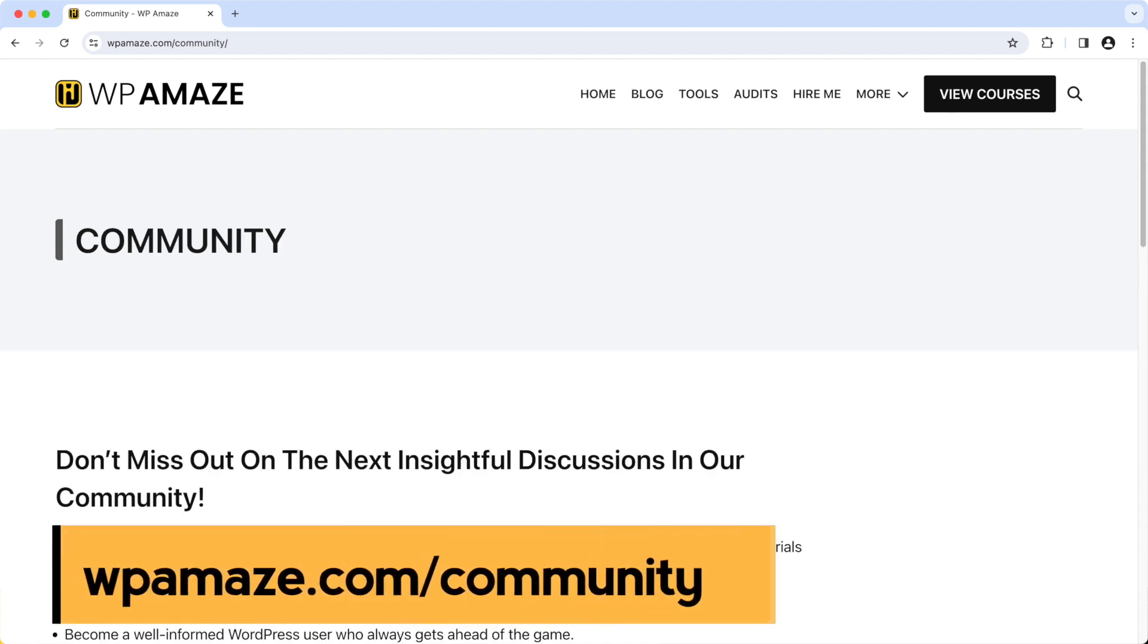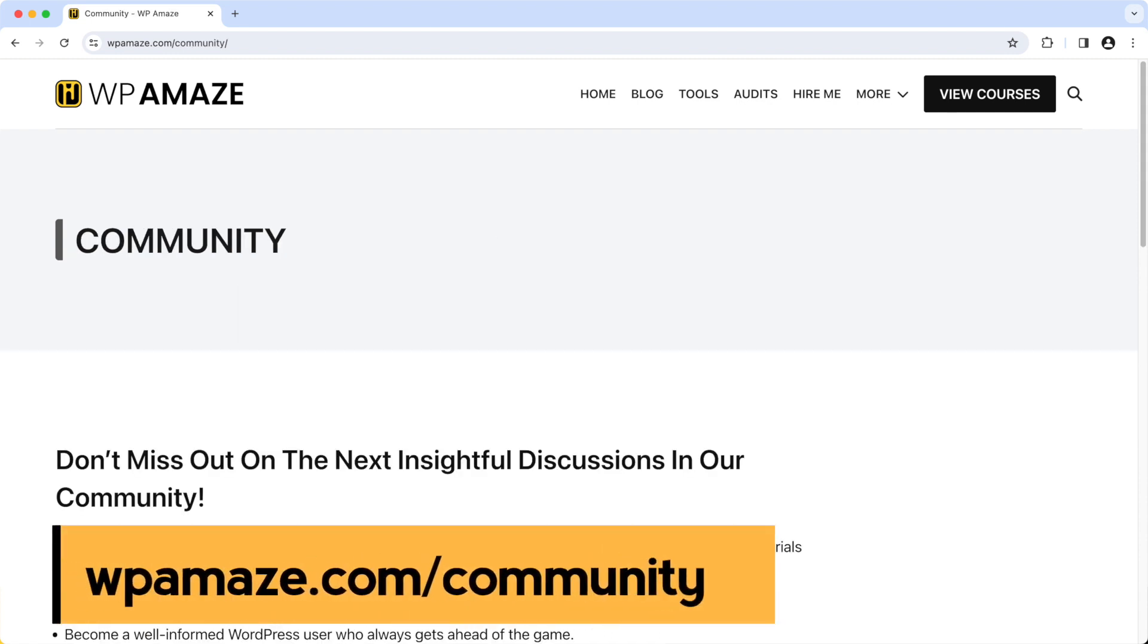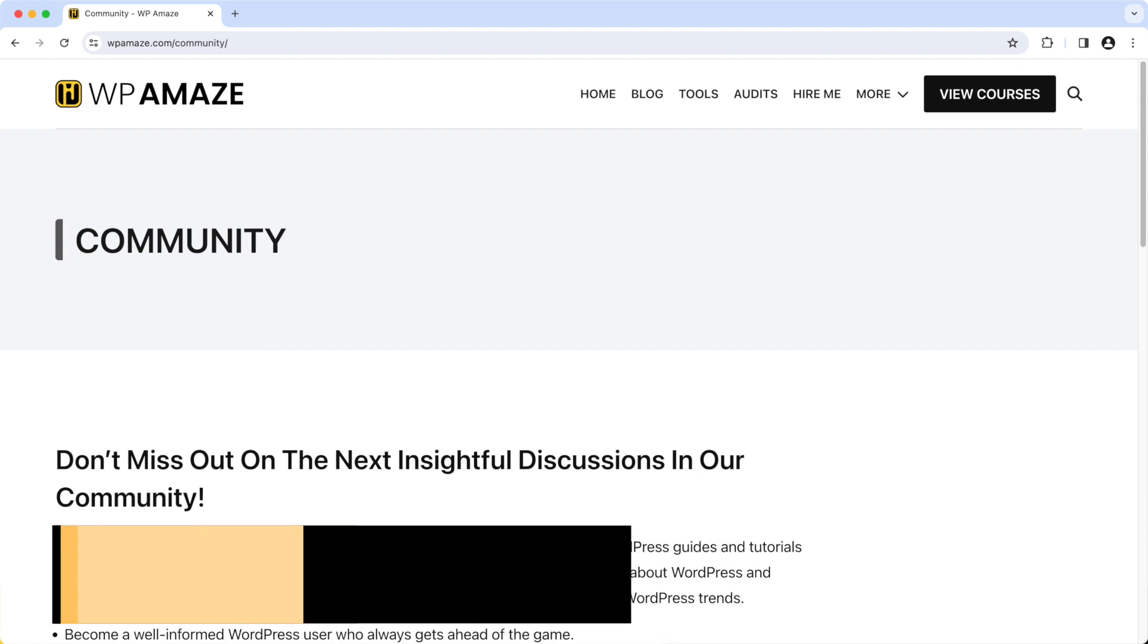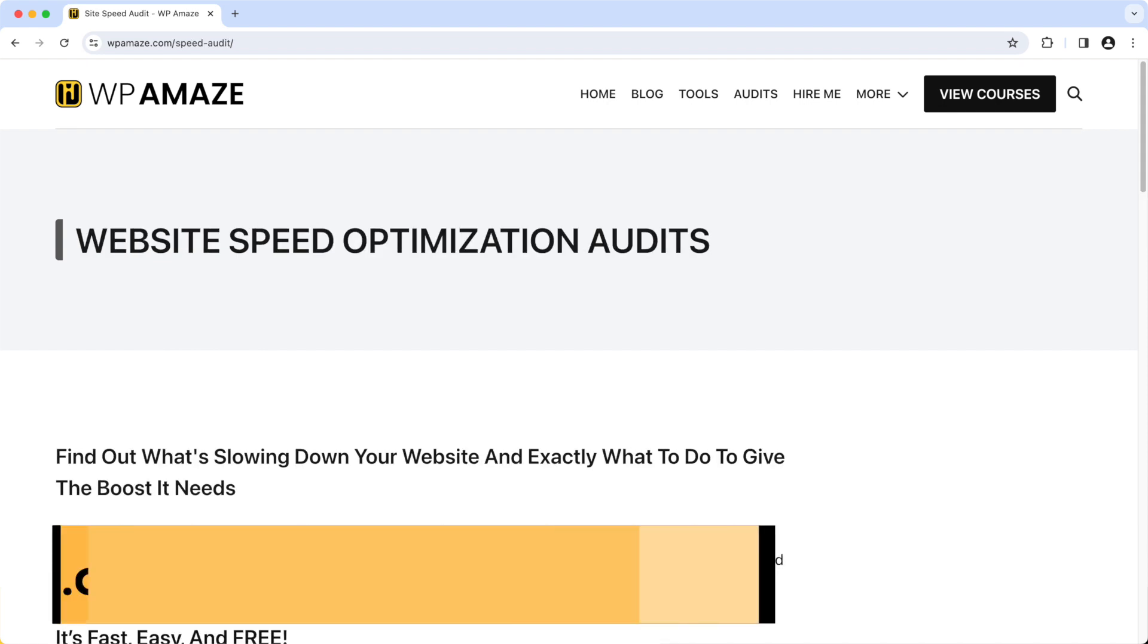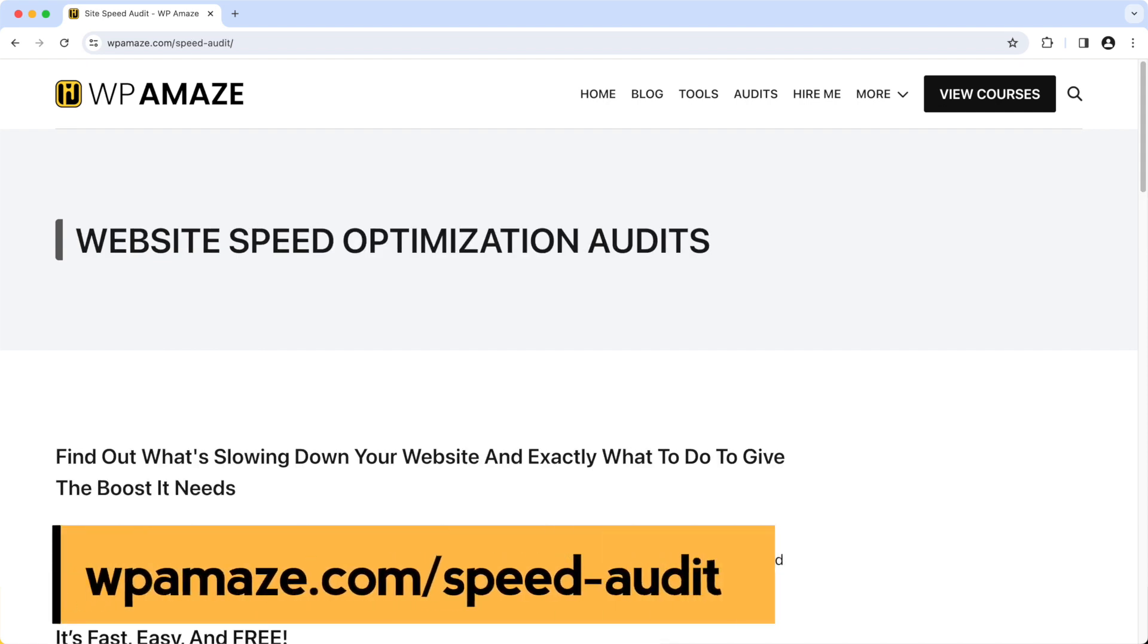You can join our dedicated community for free, post your questions, and I'll do my best to assist you. Finally, you can visit our website, click on audits, and in the form, if you provide the required information, I will audit your website, highlight the issues that need to be fixed, and provide solutions.